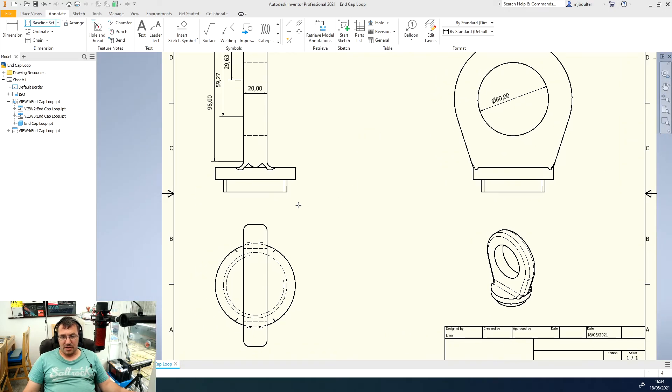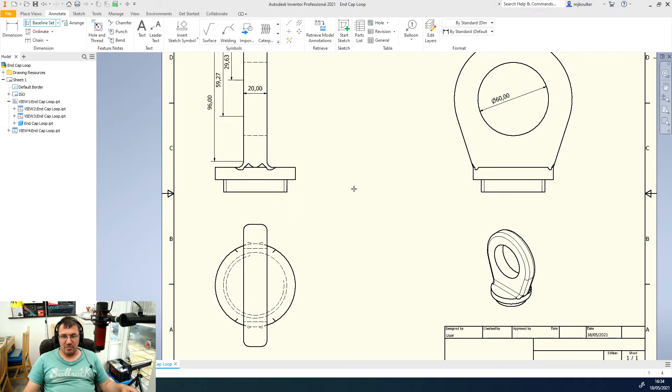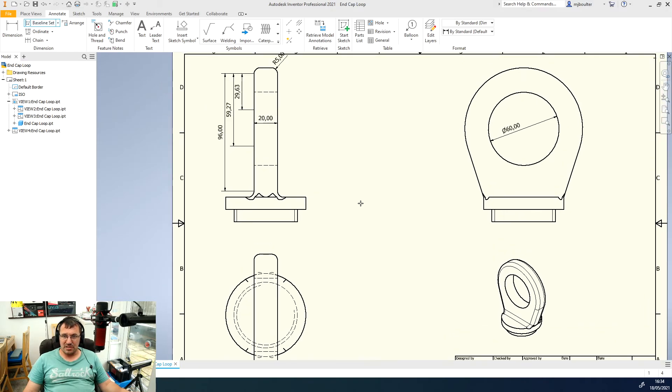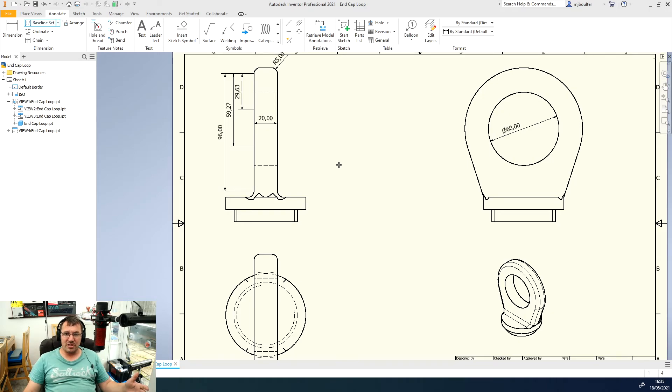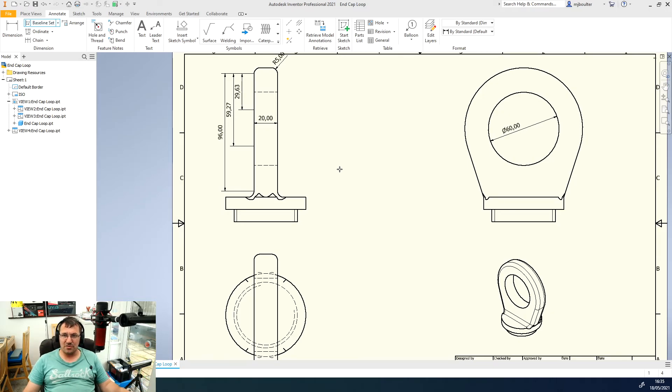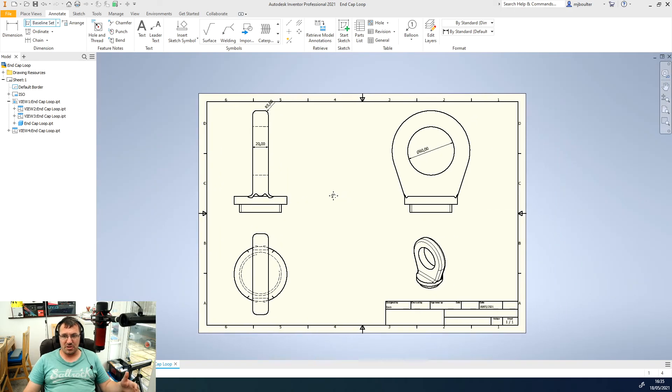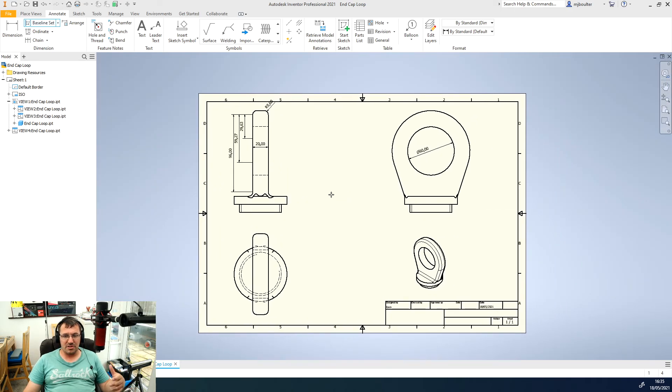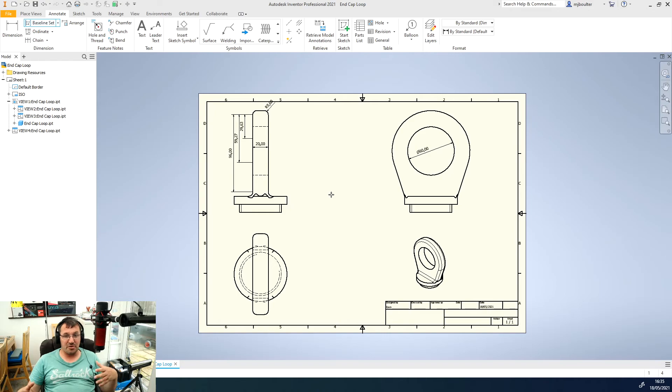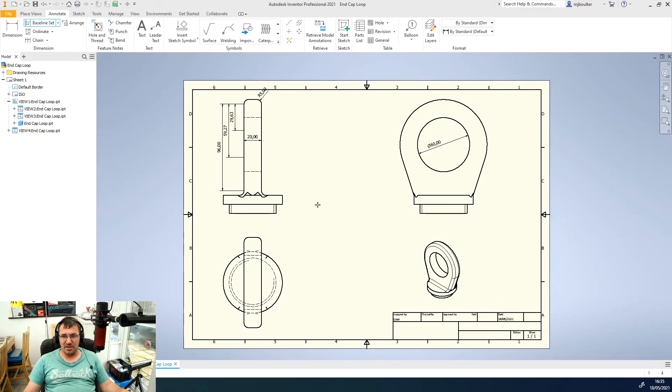You can just carry on going around creating a series of dimensions. I'm not going to be over critical if it's over dimensioned or under dimensioned for this assignment because it's all just about the process of dimensioning a drawing in Inventor.